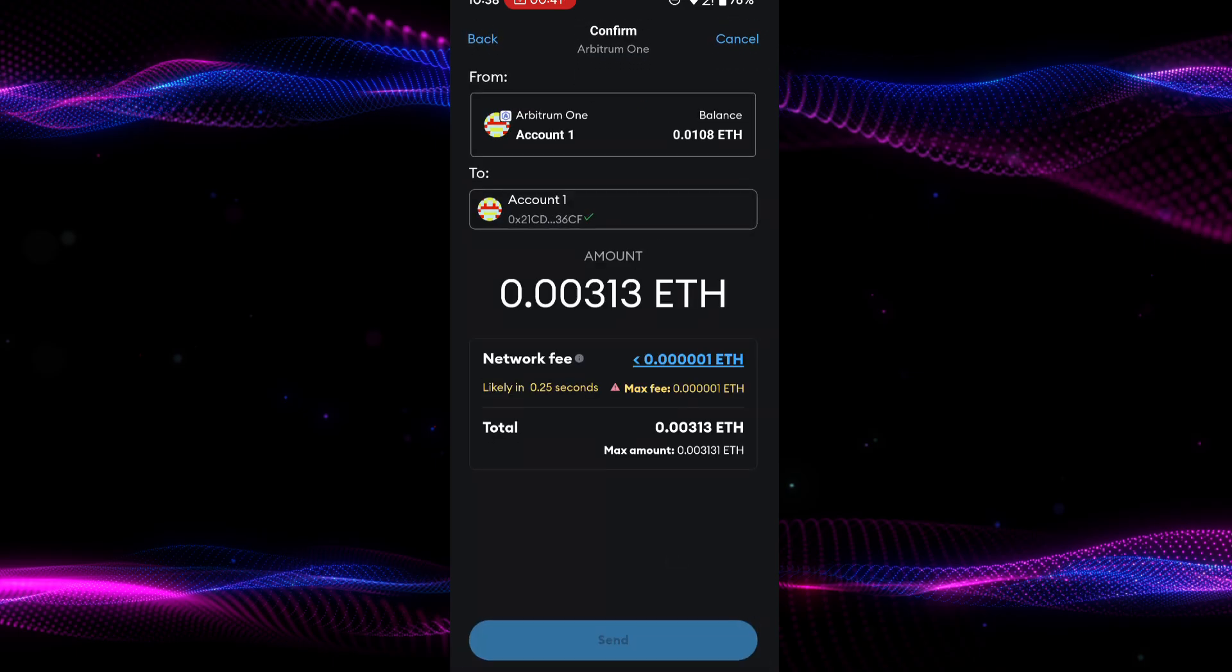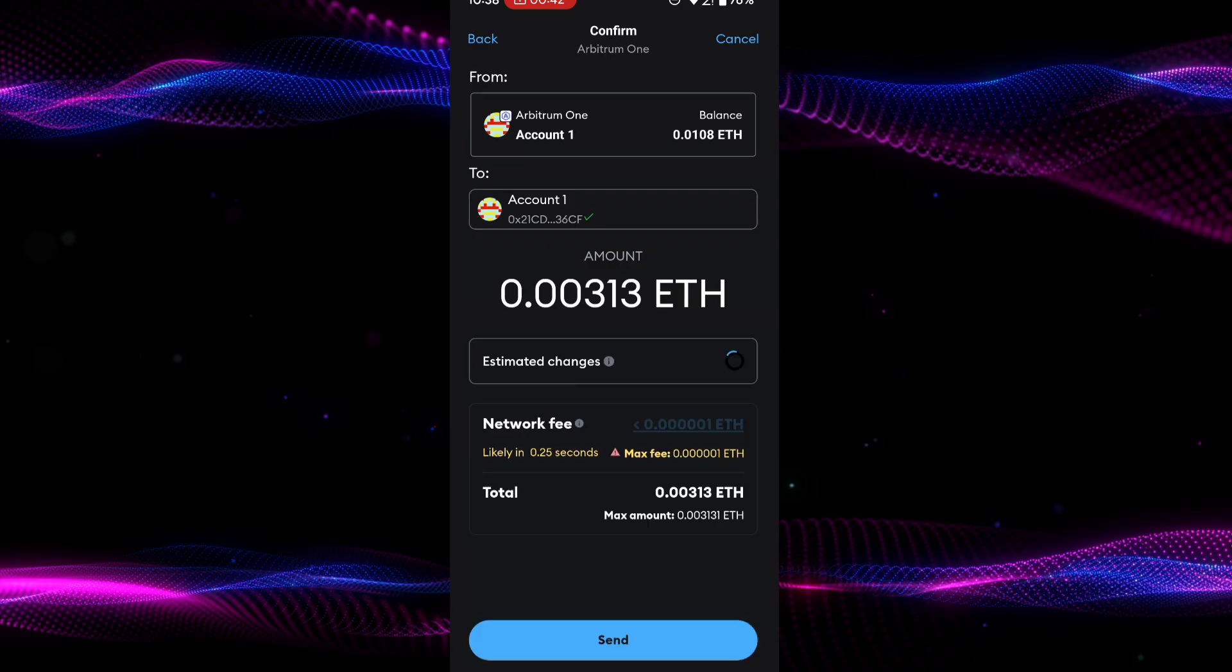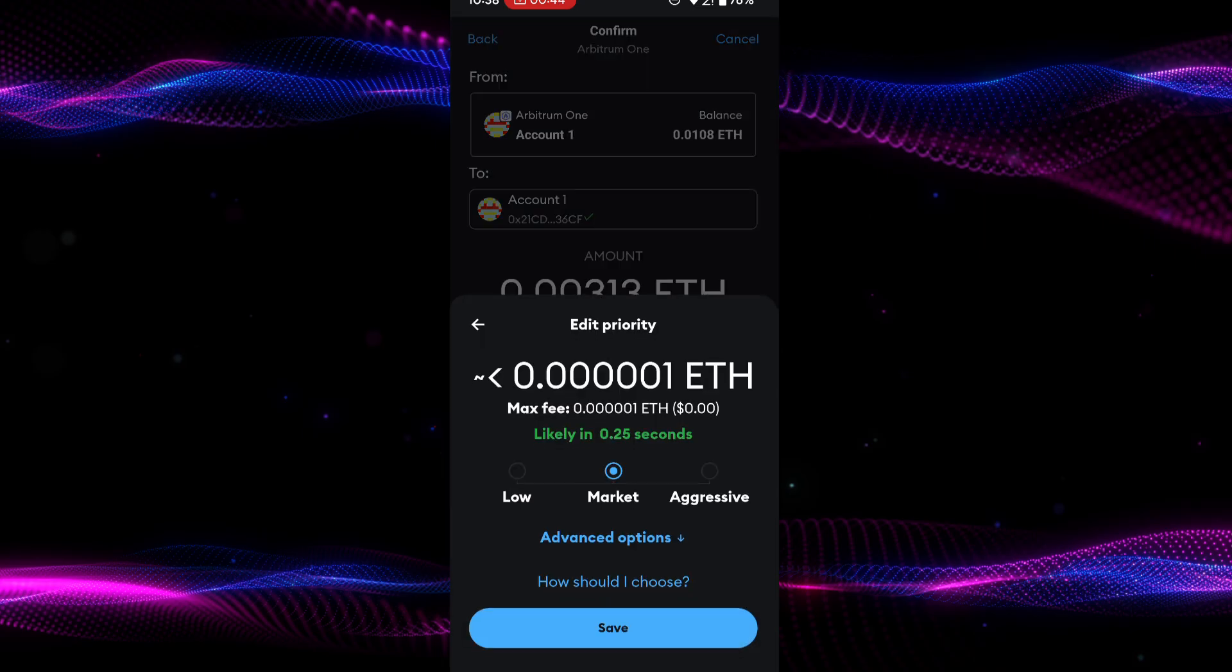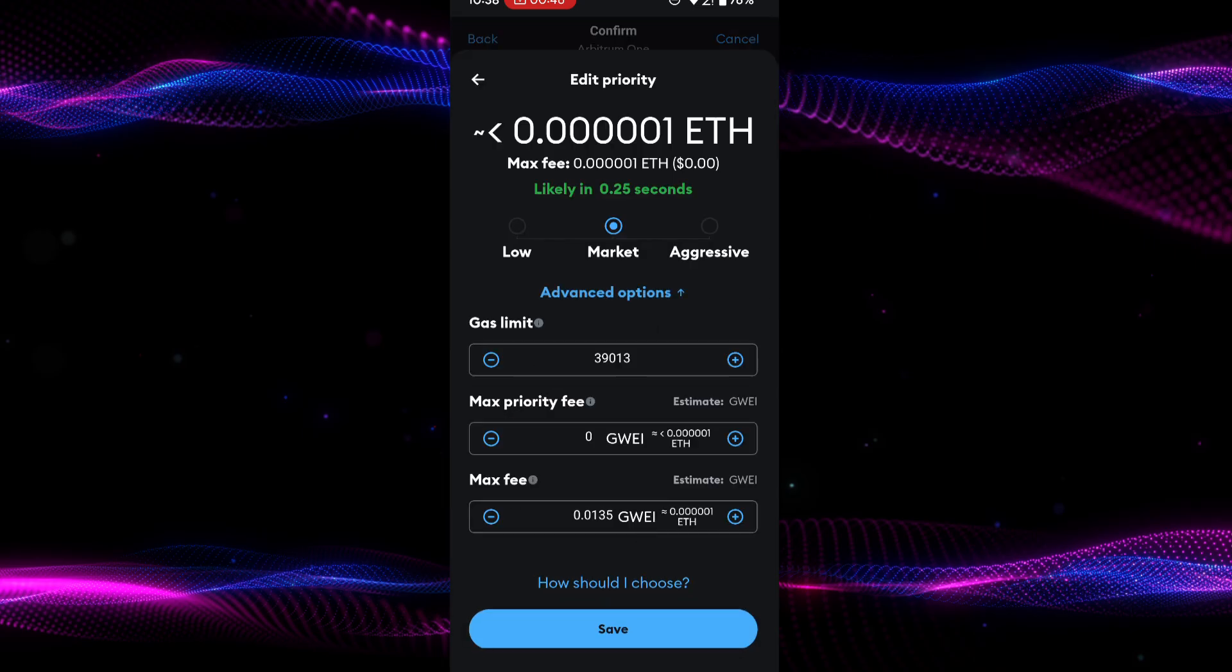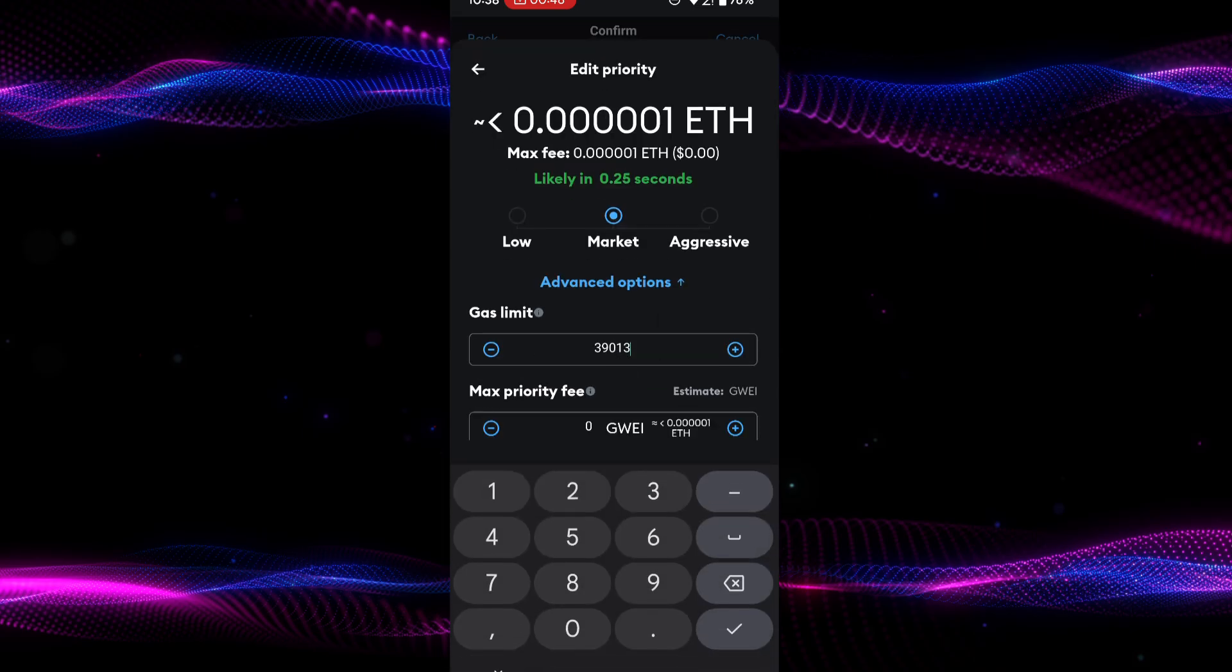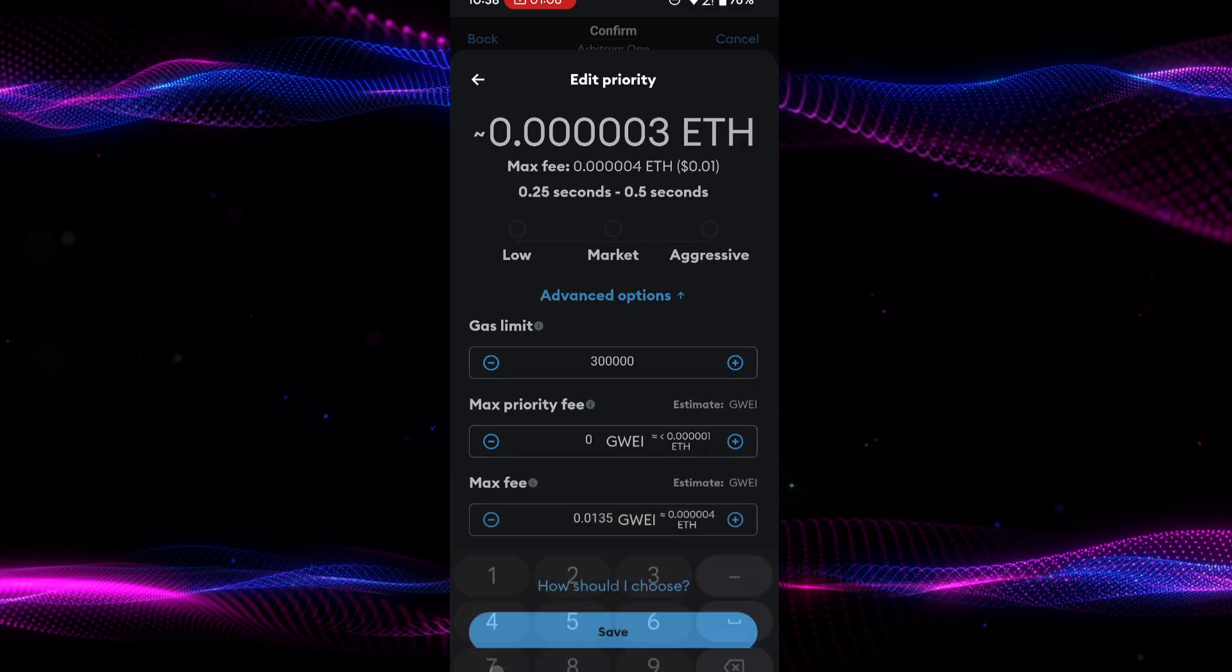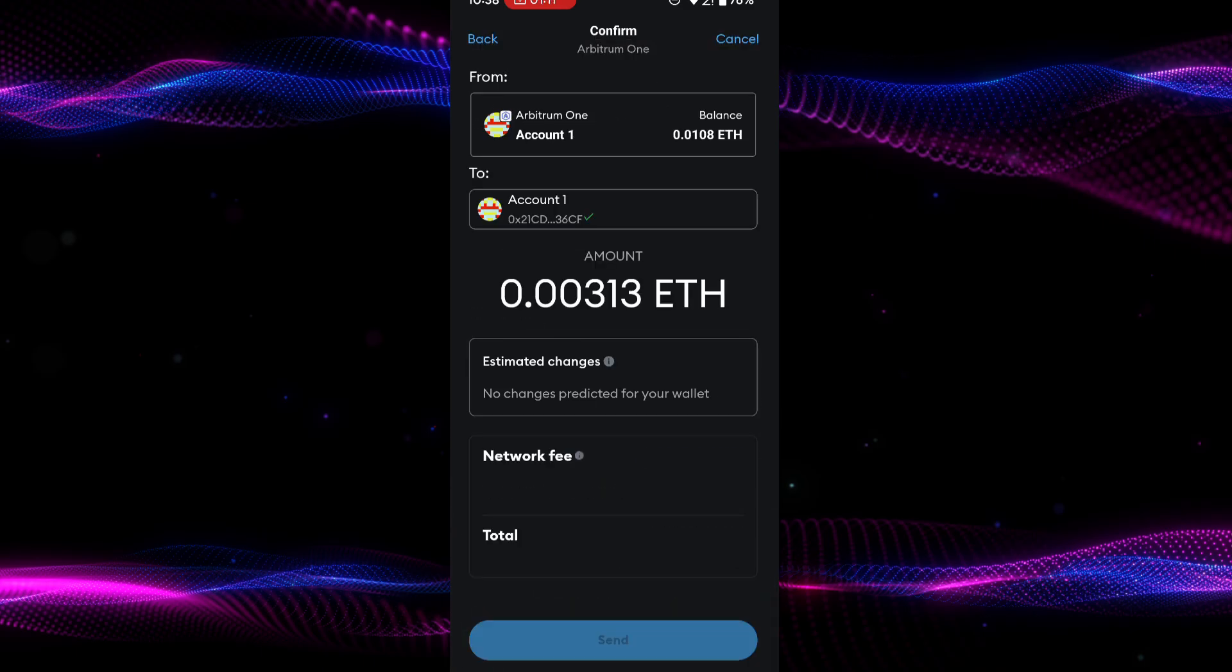Now this is where you will fix your issue. Tap on the blue text next to network fee and then tap on advanced options. Check the gas limit value. If it's set to default, you will need to increase it. After adjusting, tap on save and then tap on send to confirm the transaction.